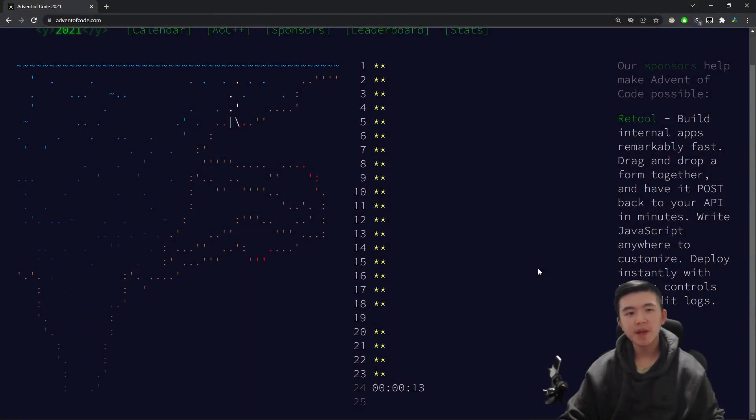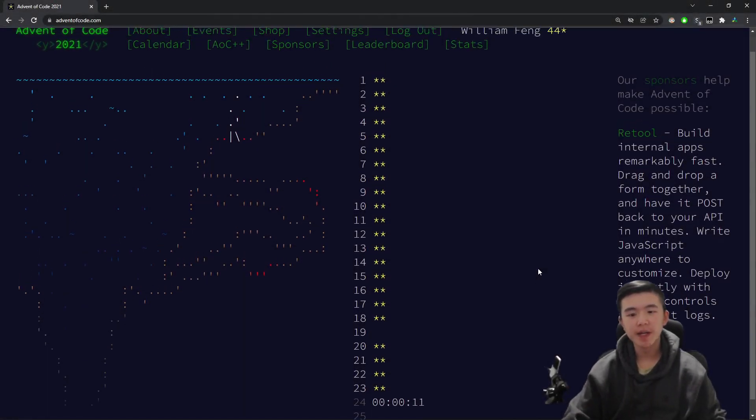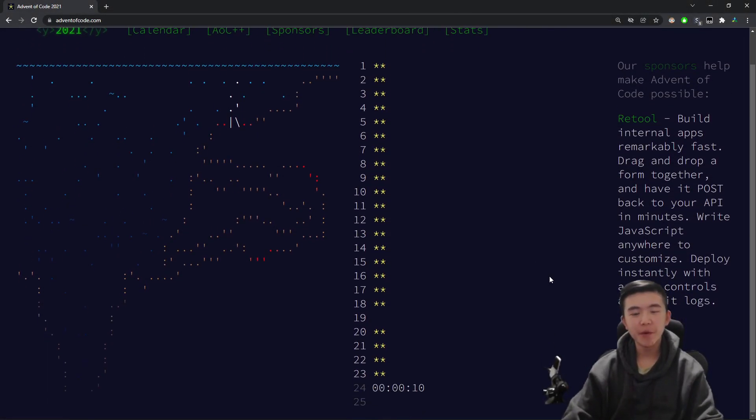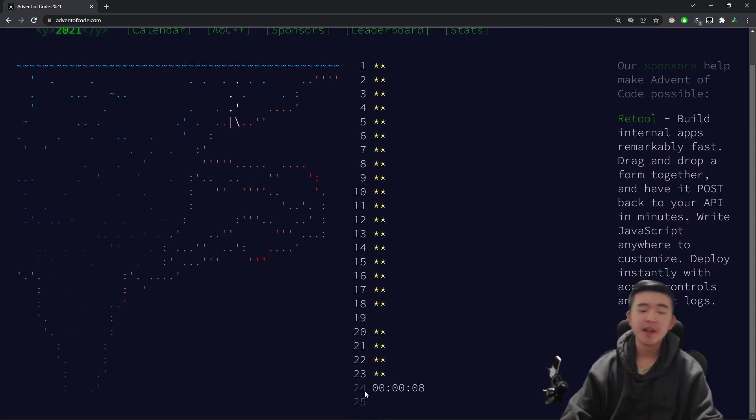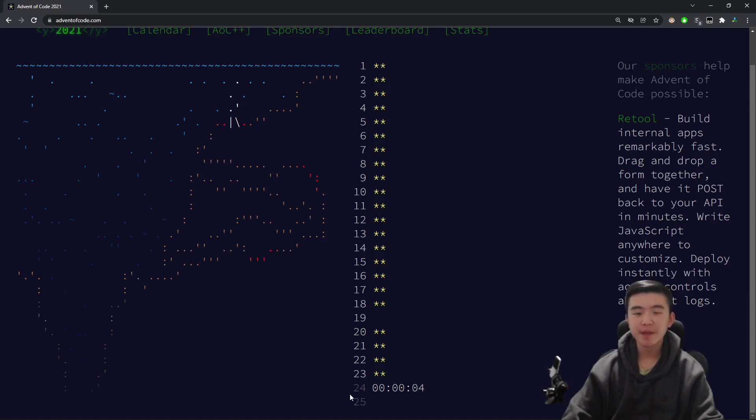Hey everyone, in this video I'll be doing Advent of Code 2021, day 24, Christmas Eve edition. I'll be doing the puzzles, then explaining them afterwards. As usual, code is linked below. Let's get started with the puzzles.